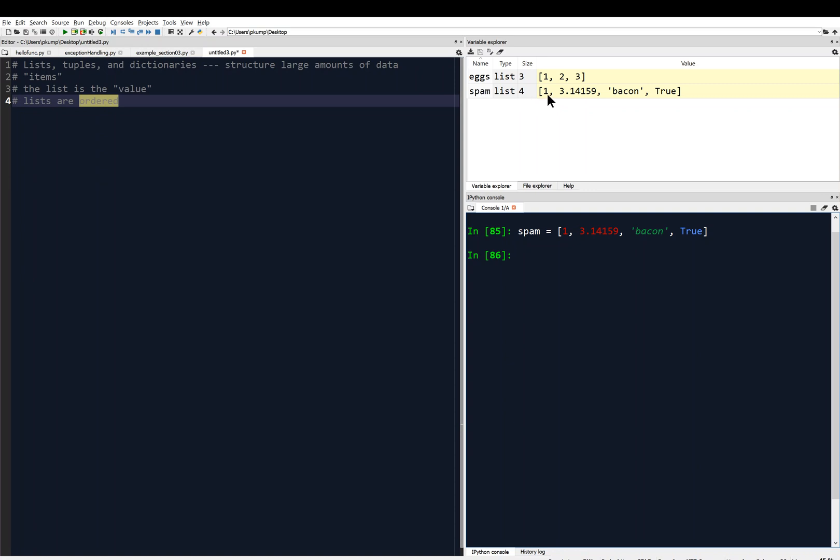Spam equals all of these things. Again, it's of type list, now it's size 4. We can ask for its length, length of spam, and we get 4 returned. One of these elements, one of these items, is bacon, and another one is true, and so on.